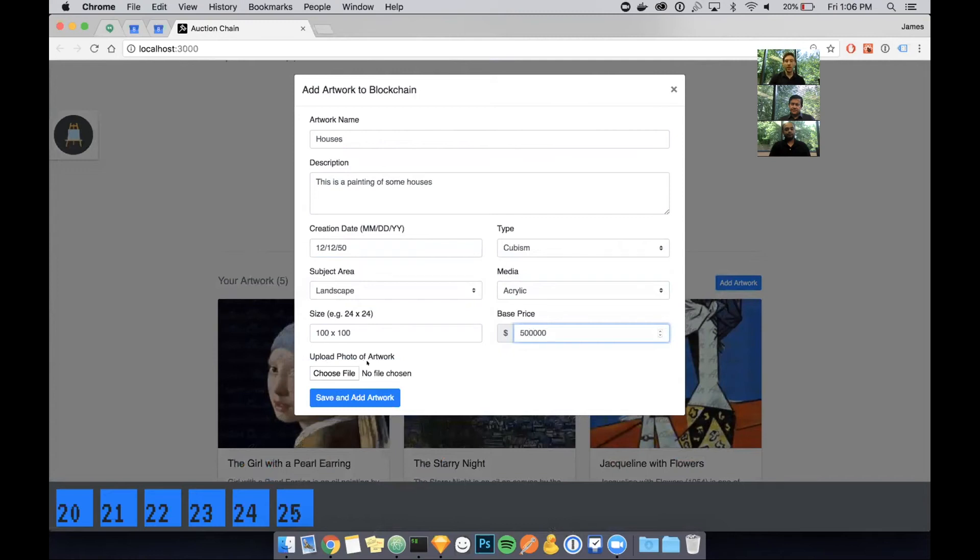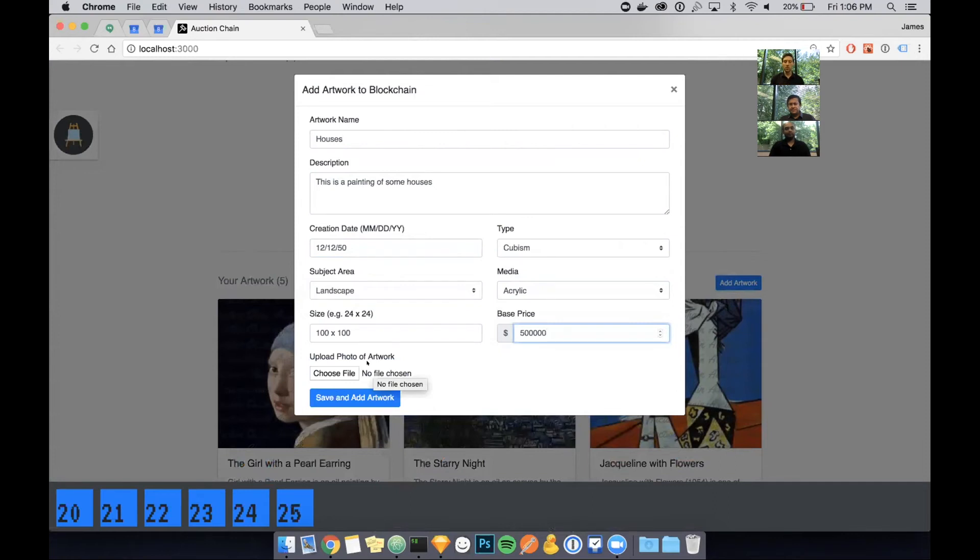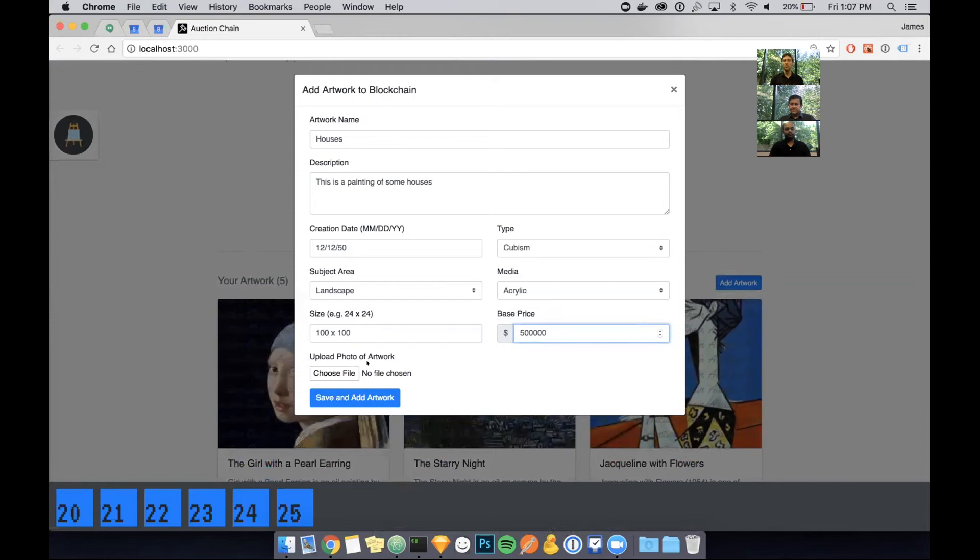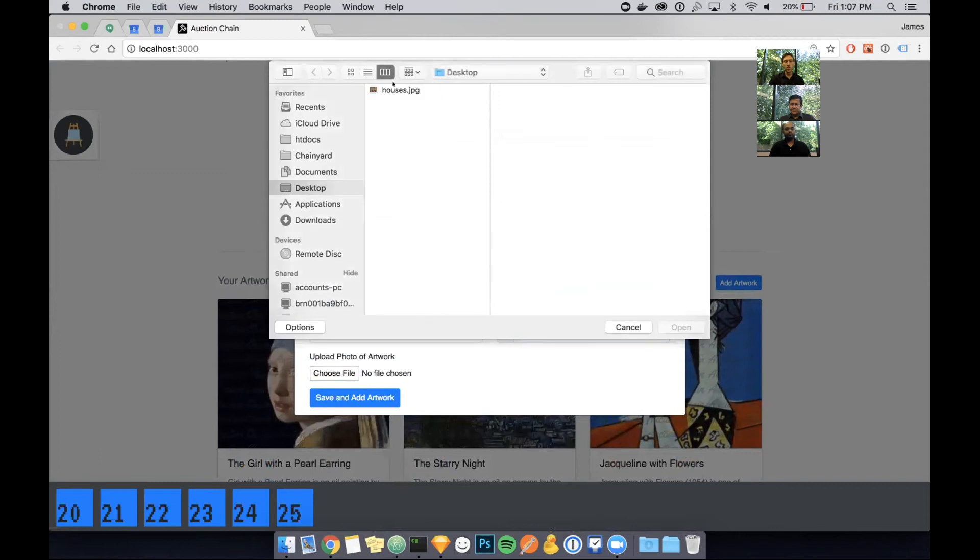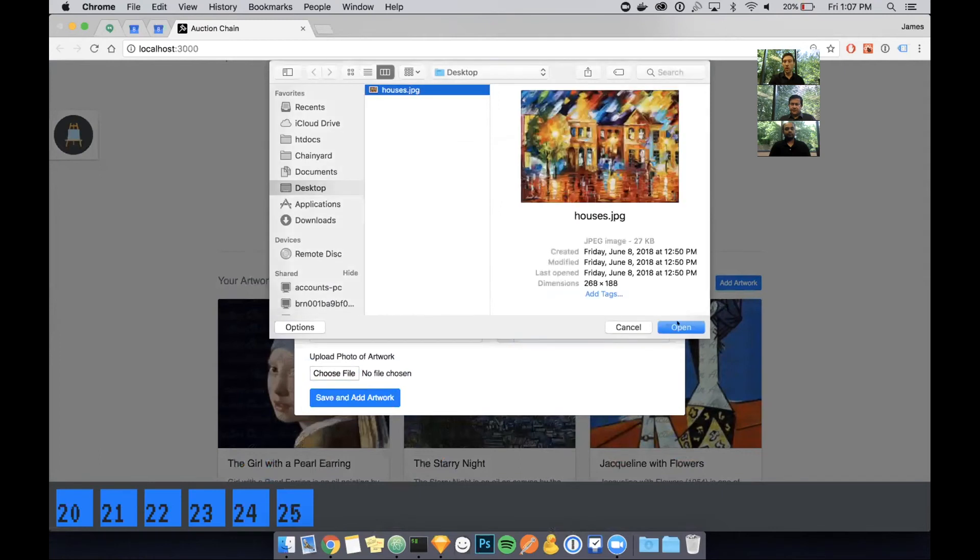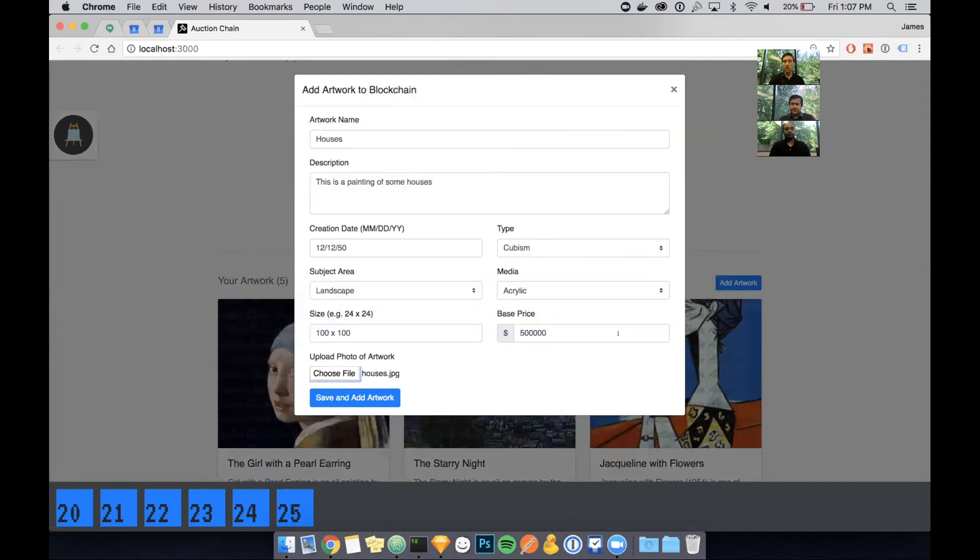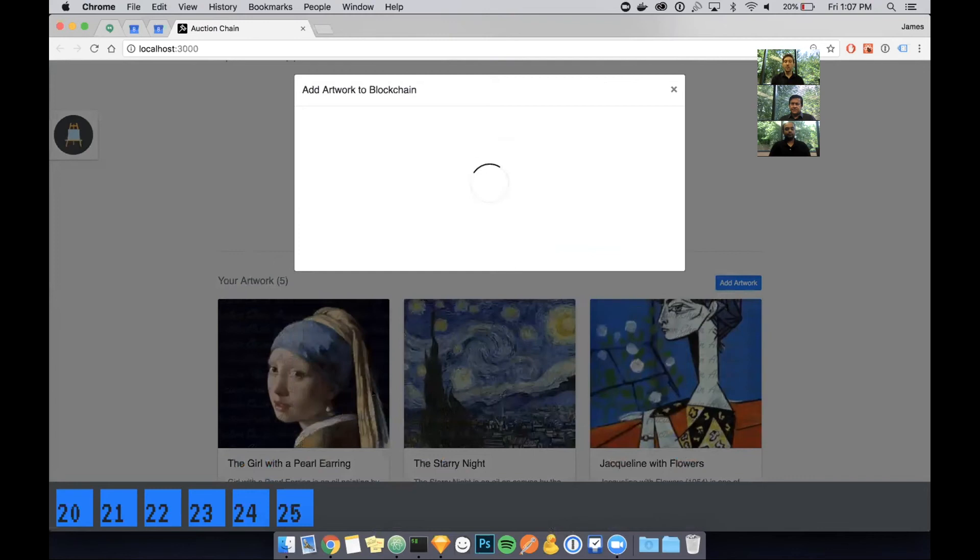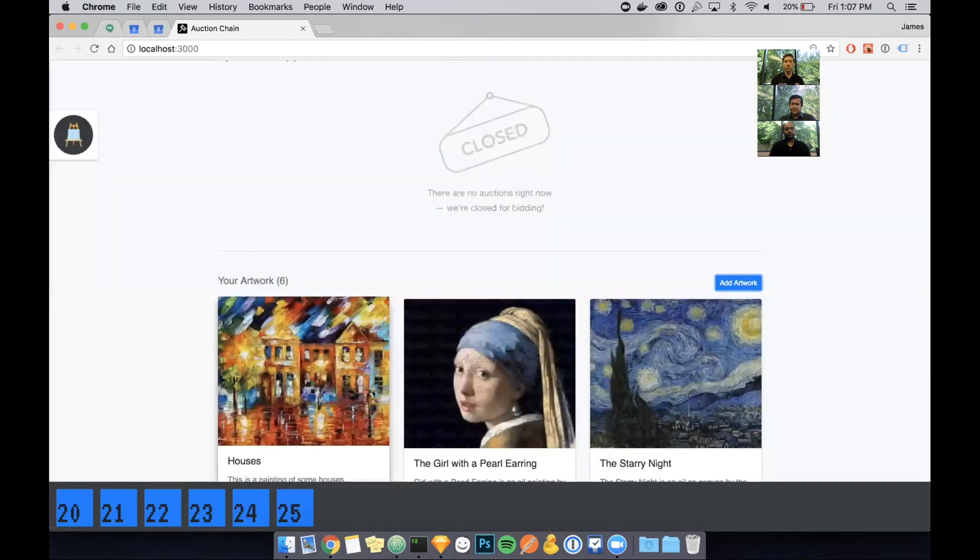I can also fill out some metadata about this particular piece of art. I'm going to give it a size of 100 by 100 inches and give it a base price. Now, finally, I have the option of uploading either a photo of the artwork or a photo of the certificate of authenticity.